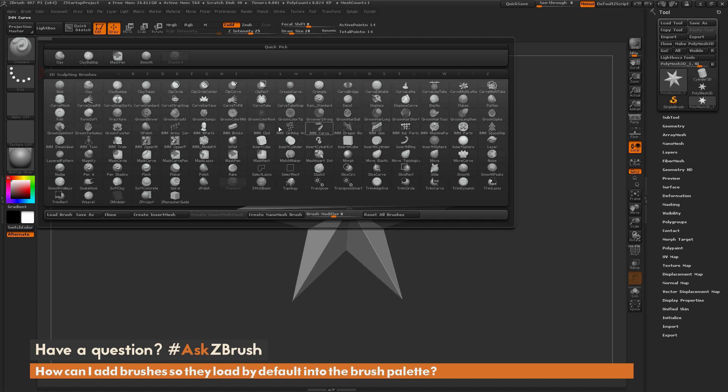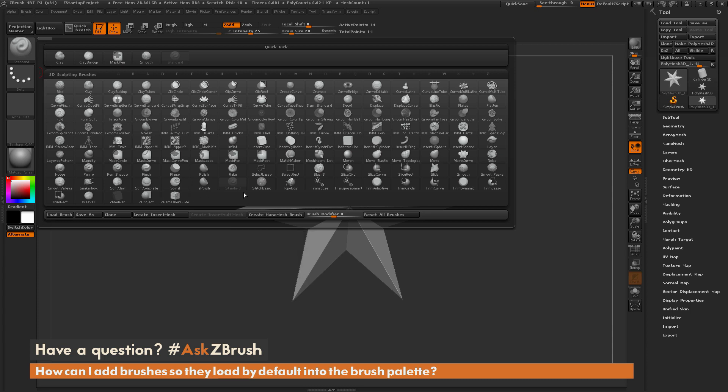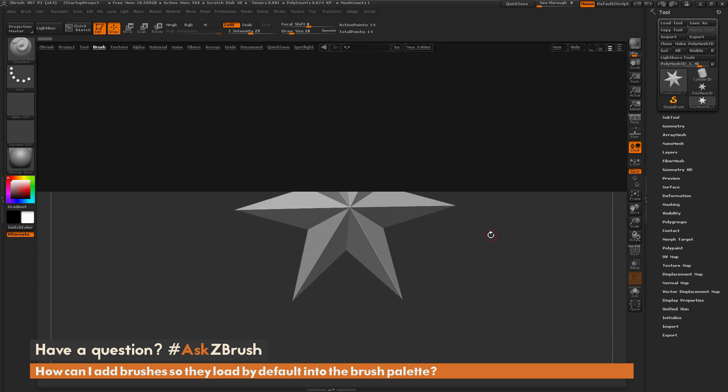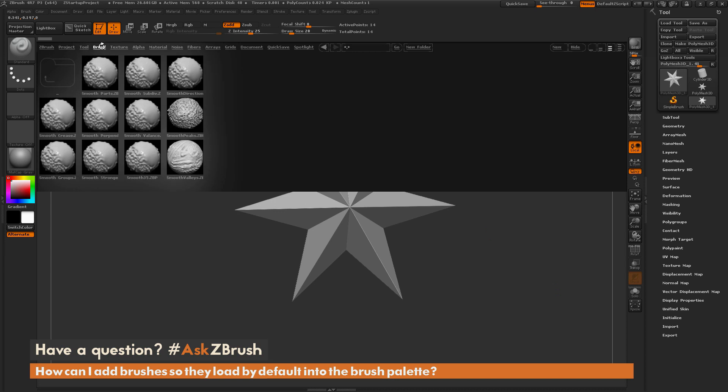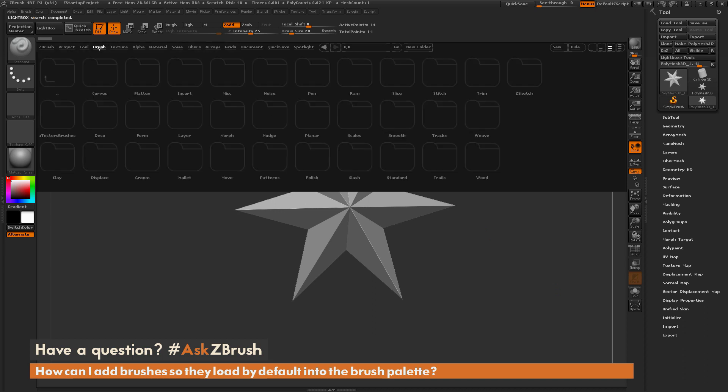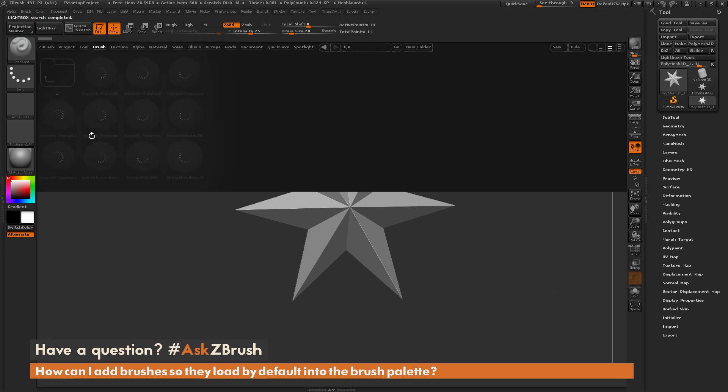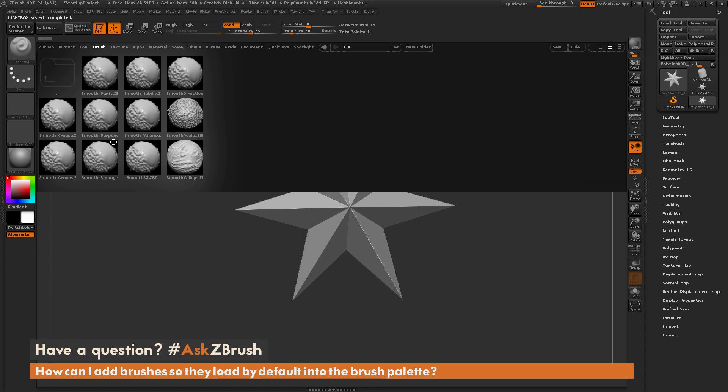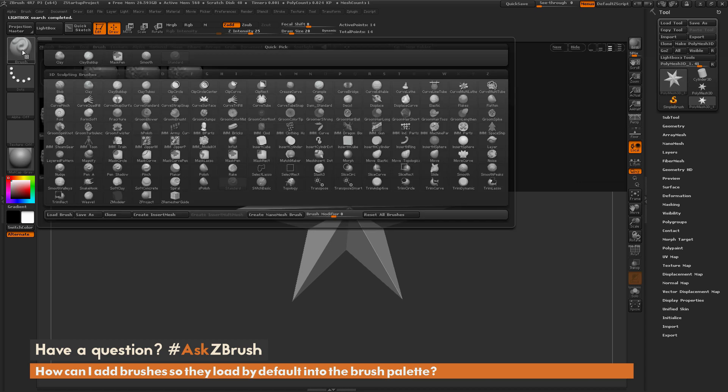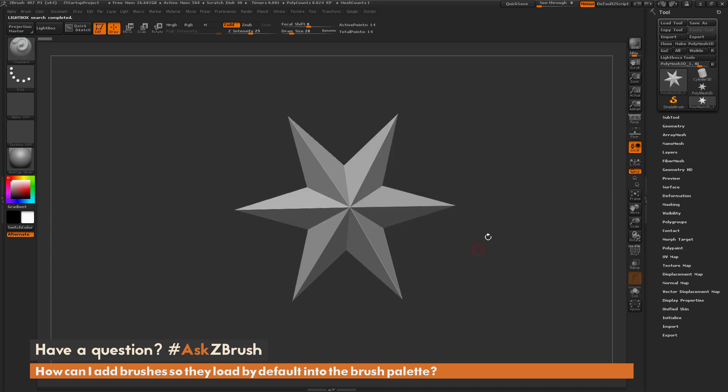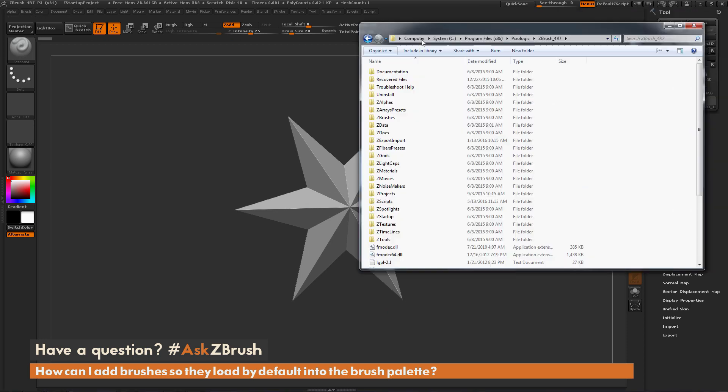So how can I go about adding some brushes that I downloaded online or even adding some of the brushes that live in the brush area of Lightbox so that these load by default into the brush palette on ZBrush start? The process to do this is fairly simple. First, we just need to navigate to our ZBrush directory.